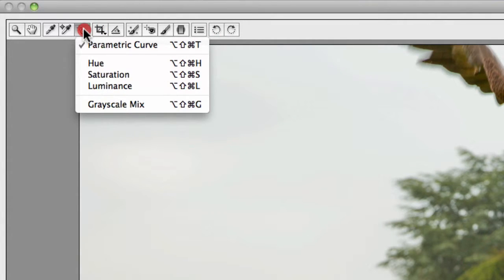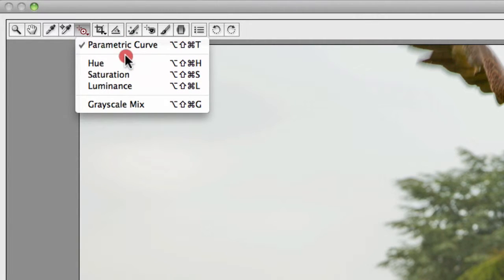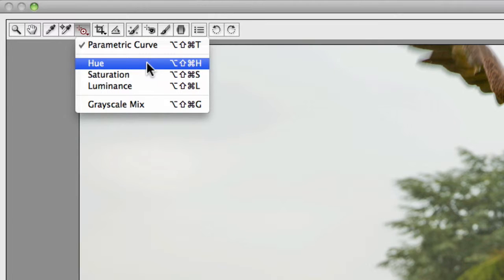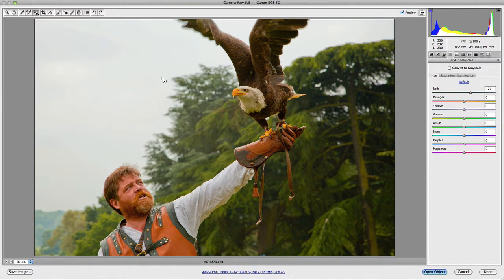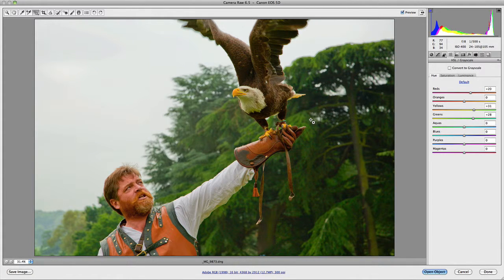Along with that you also have the target adjustment tool. This allows you to make adjustments to your image via the parametric curve, the hue saturation luminance panel, or the grayscale mix. These are quite neat because they allow you to make adjustments just by clicking and dragging with your mouse, which is quite useful in some particular cases — but we'll go into that in a future video.